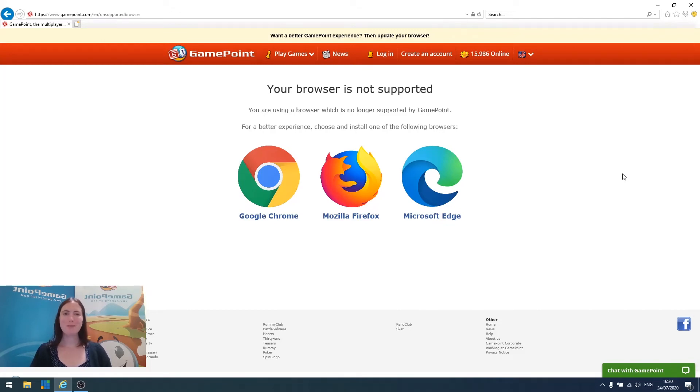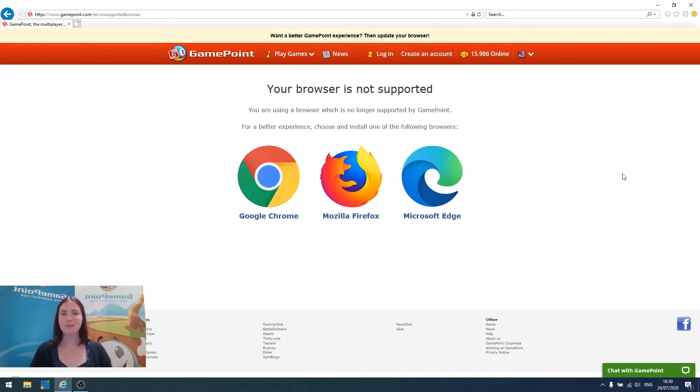Hi, and welcome to this short tutorial on how to upgrade your browser. If you're currently using an older browser like Internet Explorer or a previous version of Microsoft Edge, this video is especially for you.